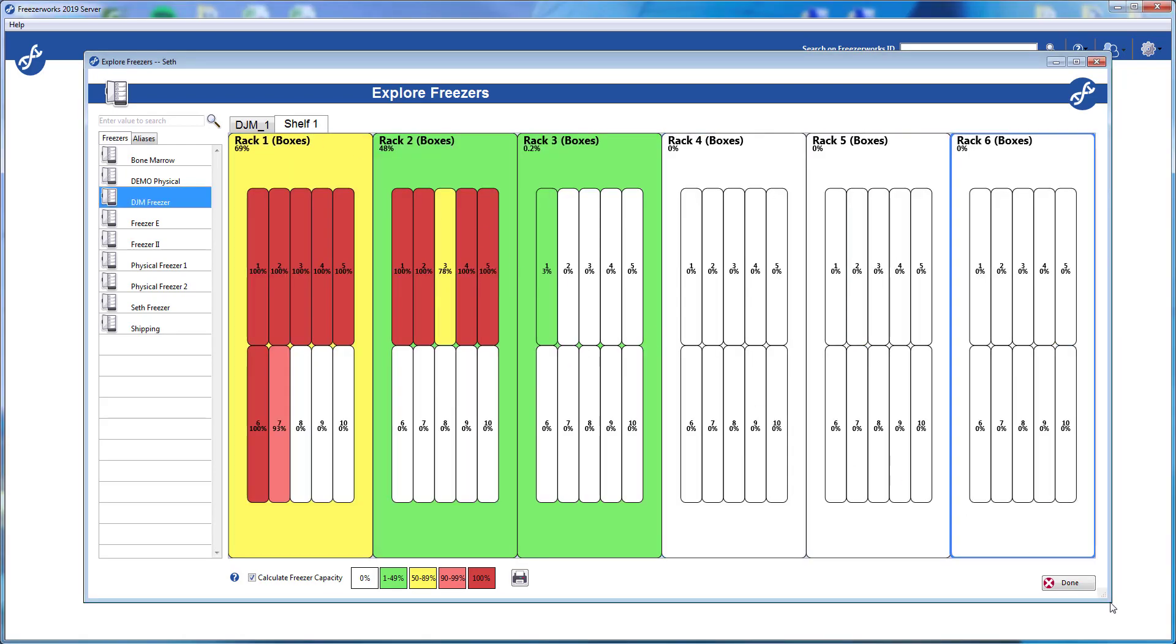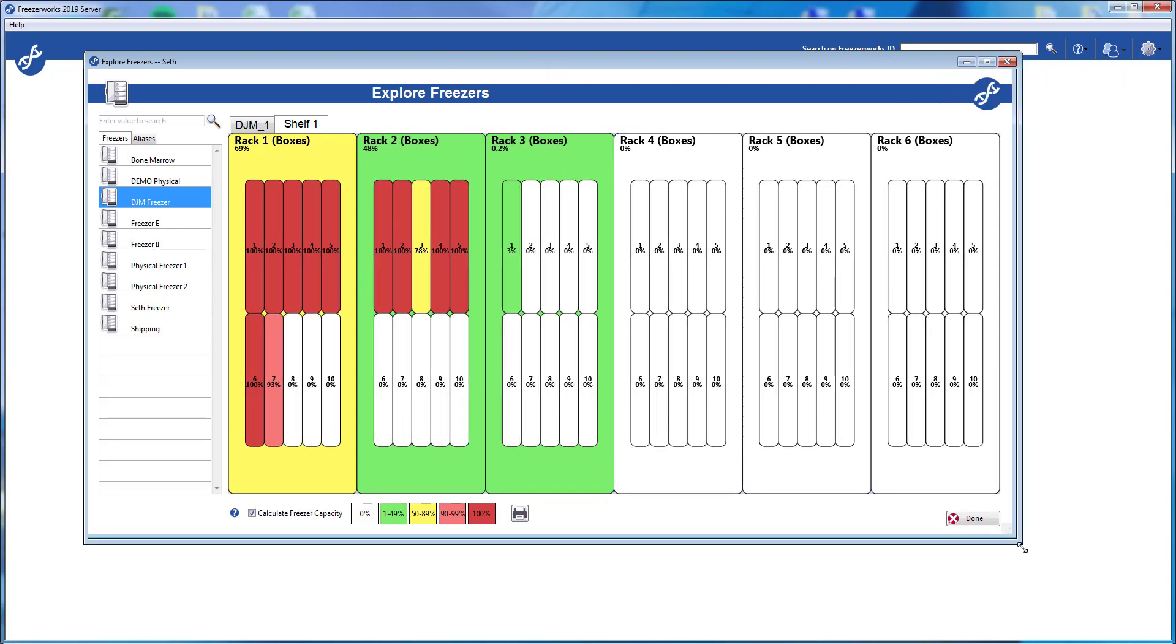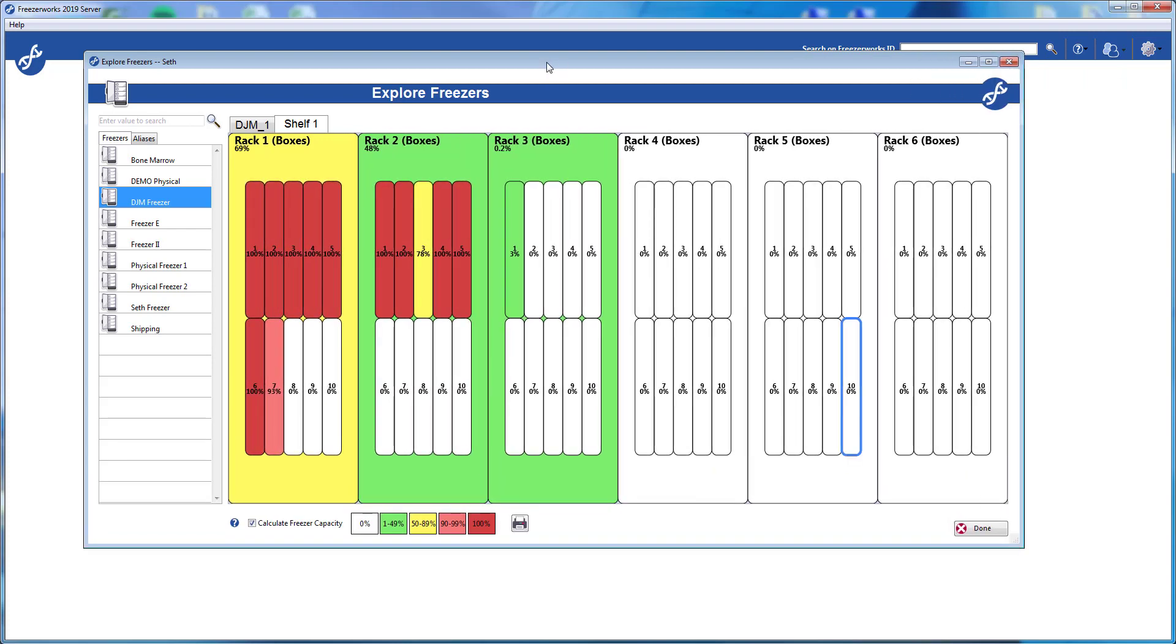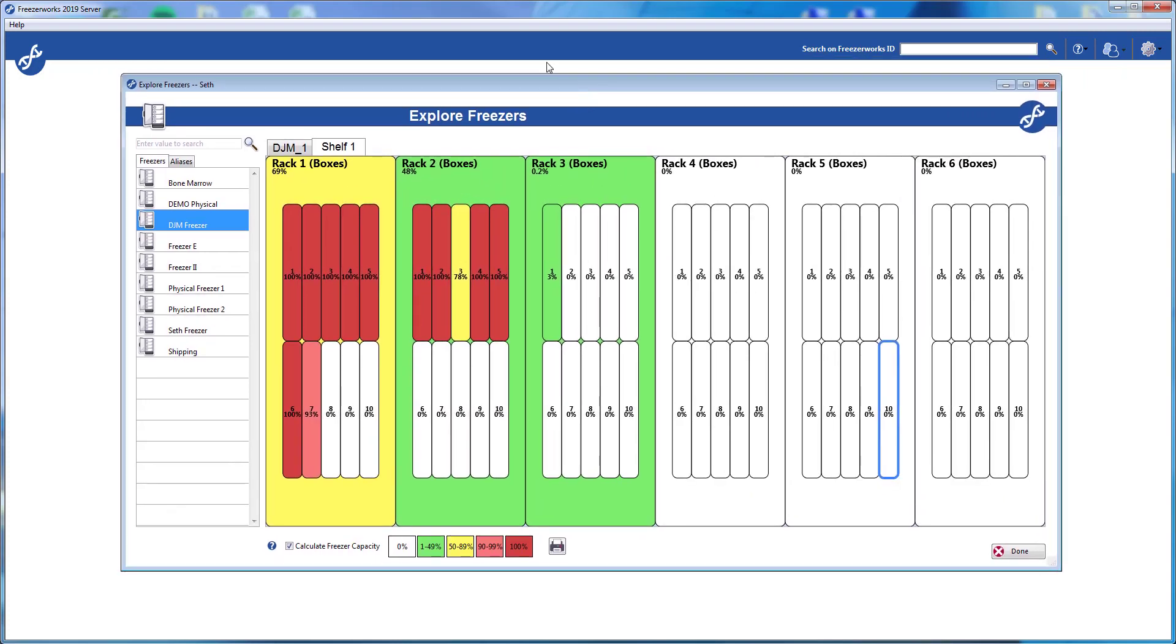That about does it for our first look at visual freezers. We looked at explore freezers and how the new visual interface works in general. Next time, we'll look at the more specialized visual freezers tool, Move Aliquots, which should feel very familiar after today. And if you're still wondering how to configure visual freezers to match your environment, look for part four in this series. Thanks as always for watching, and we'll see you next time.